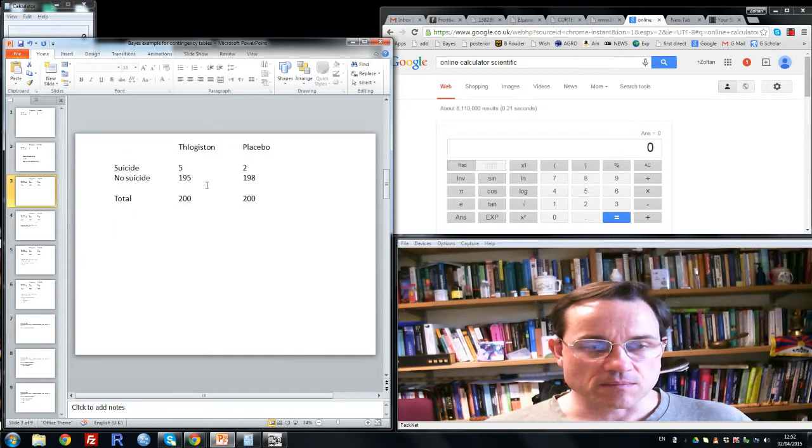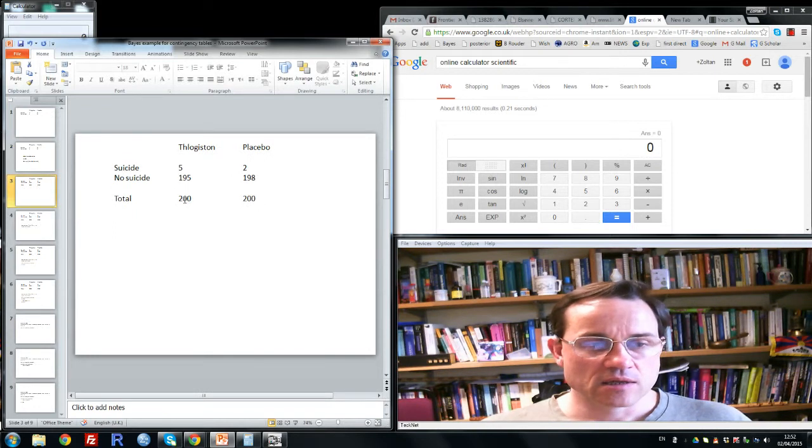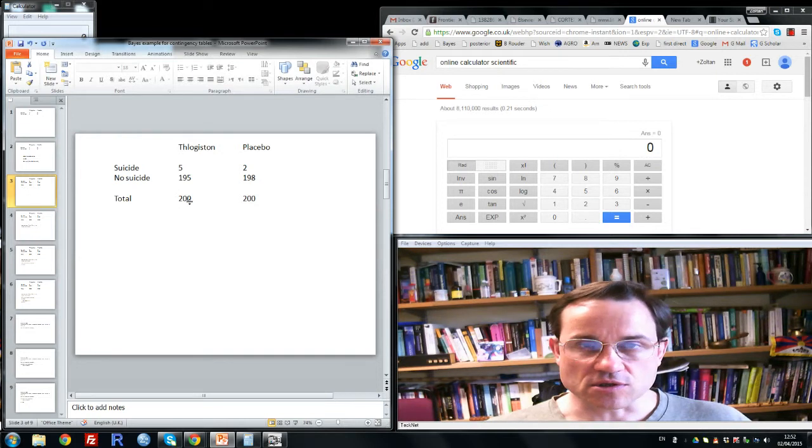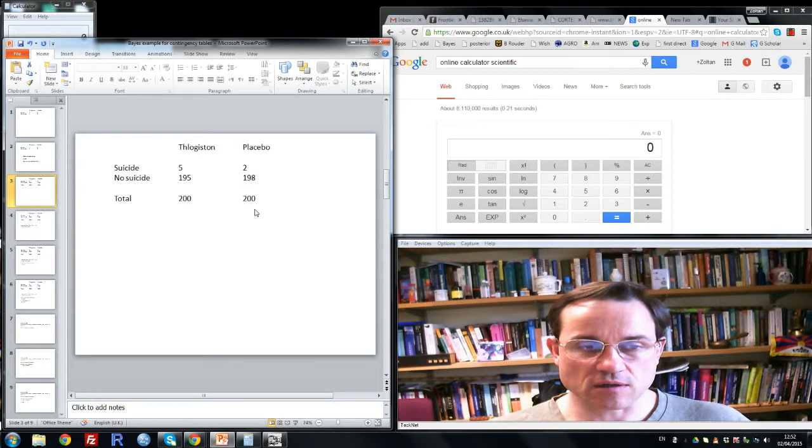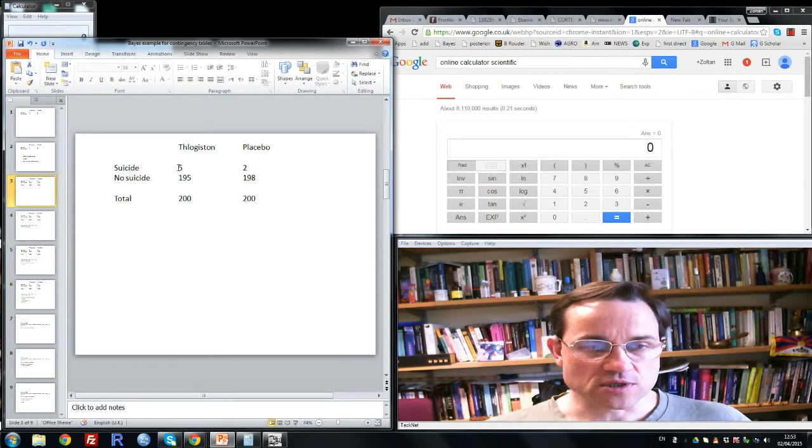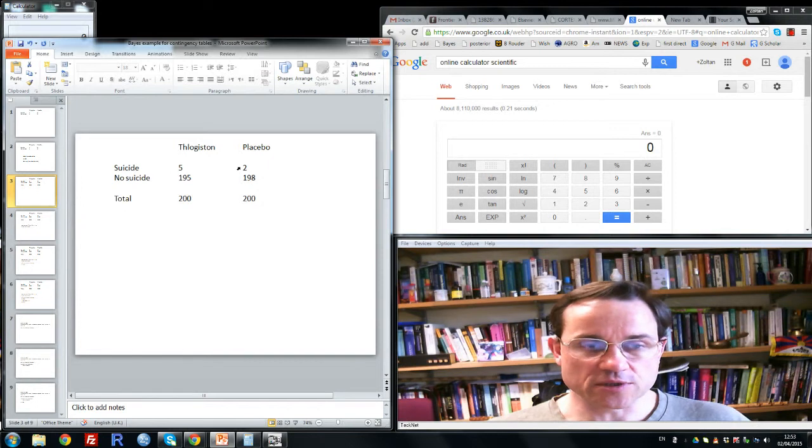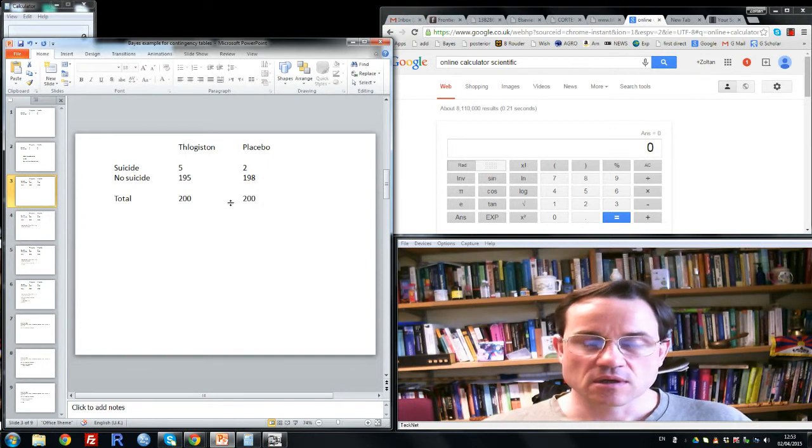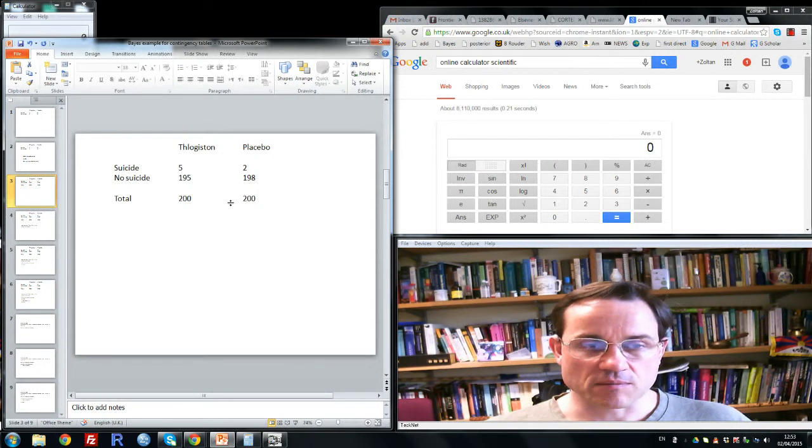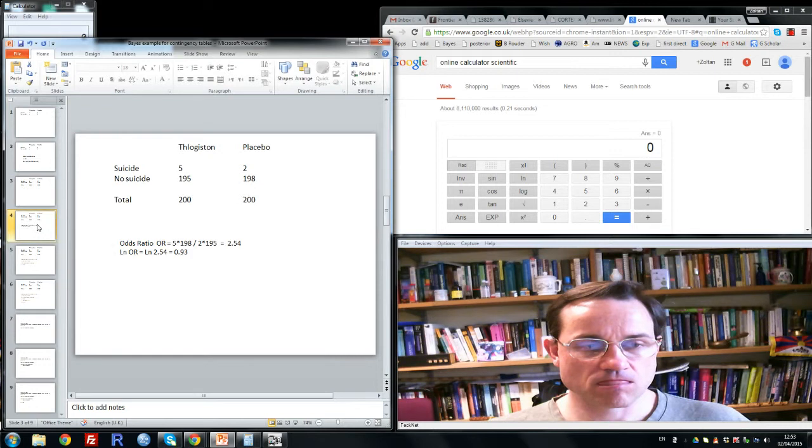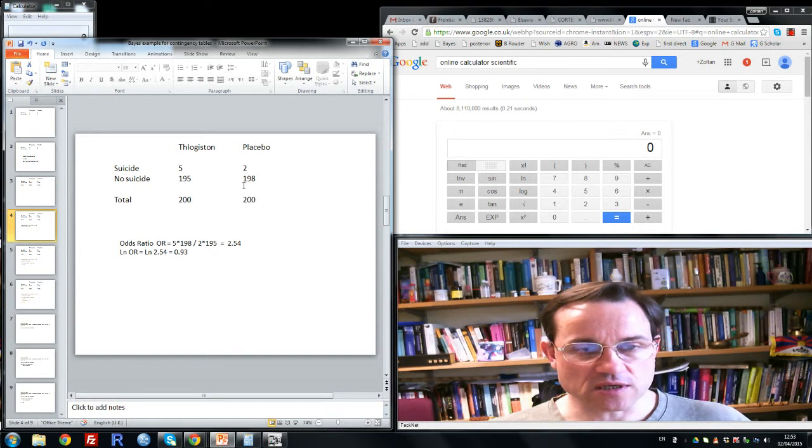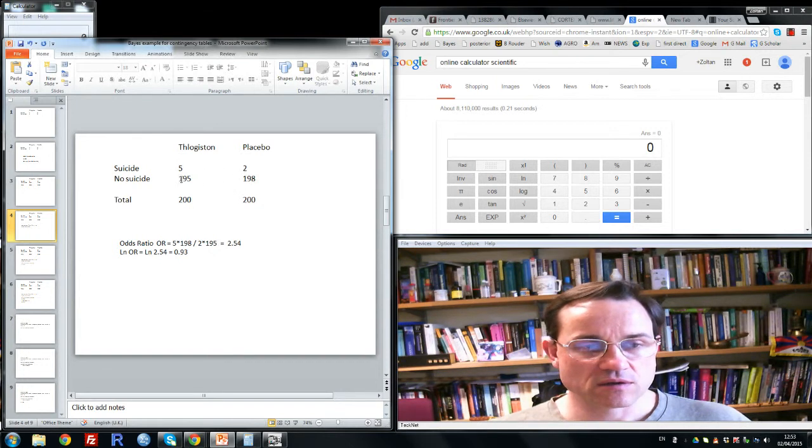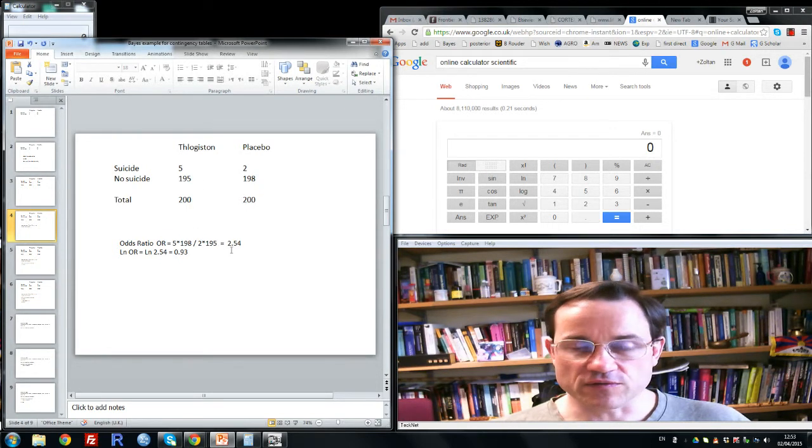So here's some imaginary data. Let's say we have 200 children who are given phlogiston, 200 given placebo in a double-blind trial, five committed suicide in the phlogiston group, and two in the placebo group. The question is, is there any evidence at all, one way or the other, for whether phlogiston increases the suicide rate? Well, the odds ratio in this case is 5 times 198 divided by 2 times 195 and that's 2.54.